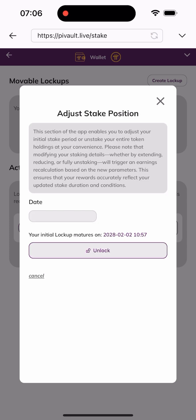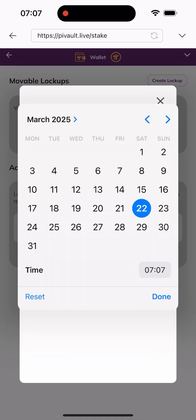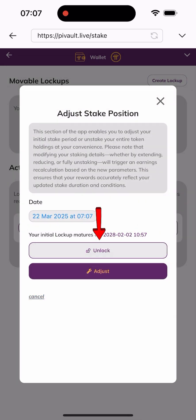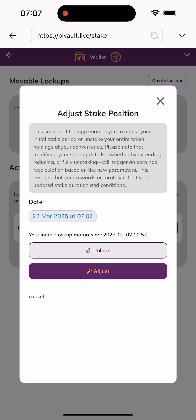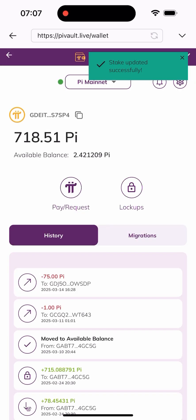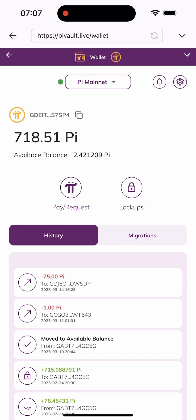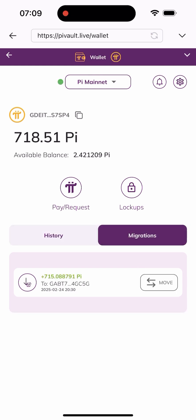Once I click on it, I have two options: I can click on the dates to adjust them, maybe to 2026 or later, or I can click on "Unlock" to unlock everything immediately. I'll click on "Unlock" to unlock immediately, and as you can see, it updated successfully.